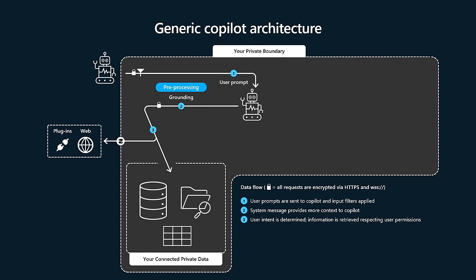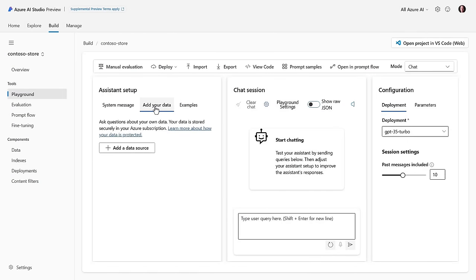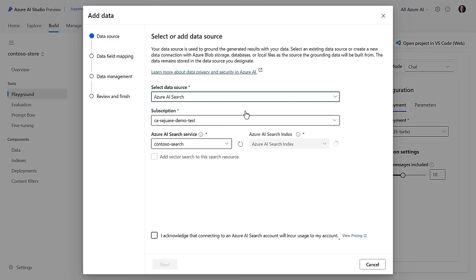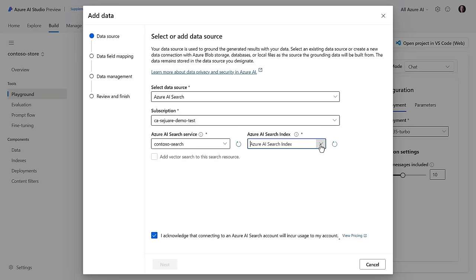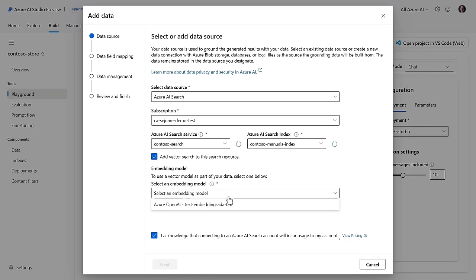So here, for example, I'm going to add a data source. I'm not adding the Microsoft Graph — this is my own private Copilot, lowercase C. I can add a search index, blob storage files. Here we can use AI Search, and if I've already got an instance configured, I can select the one I want and select the search index. I'm going to add one for my manuals — I've got a store here that sells tents and outdoor supplies. This can use vector search.